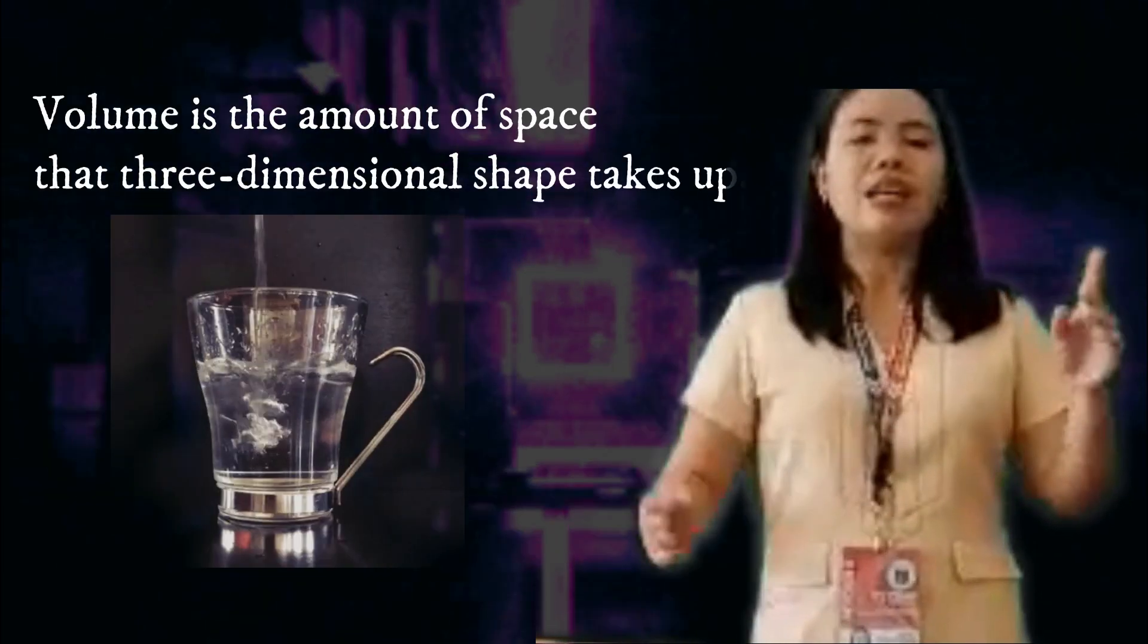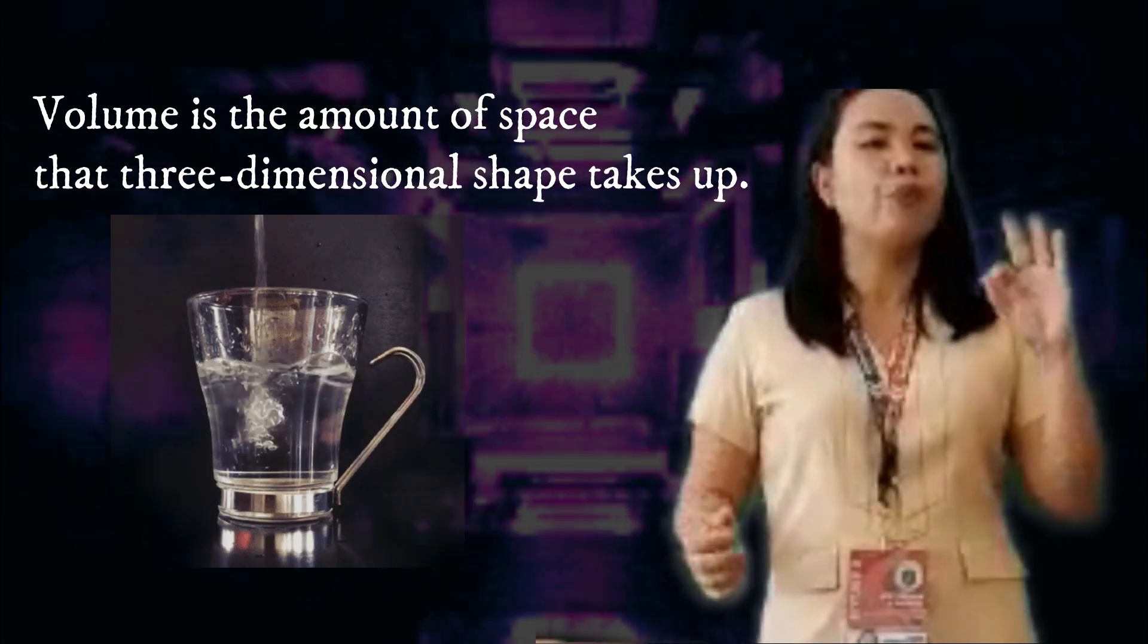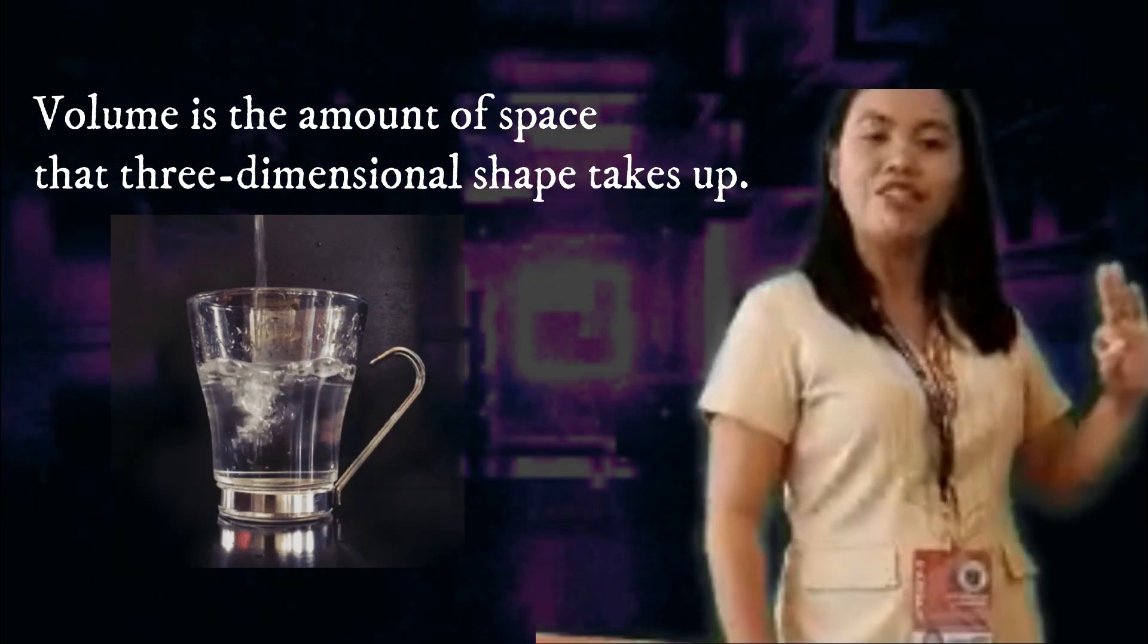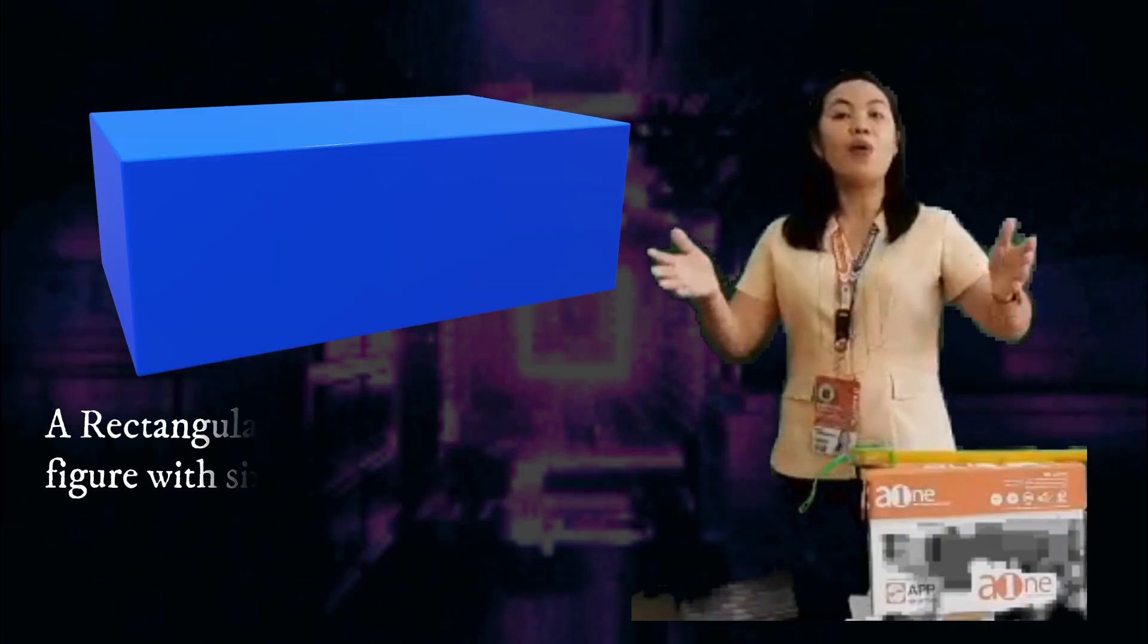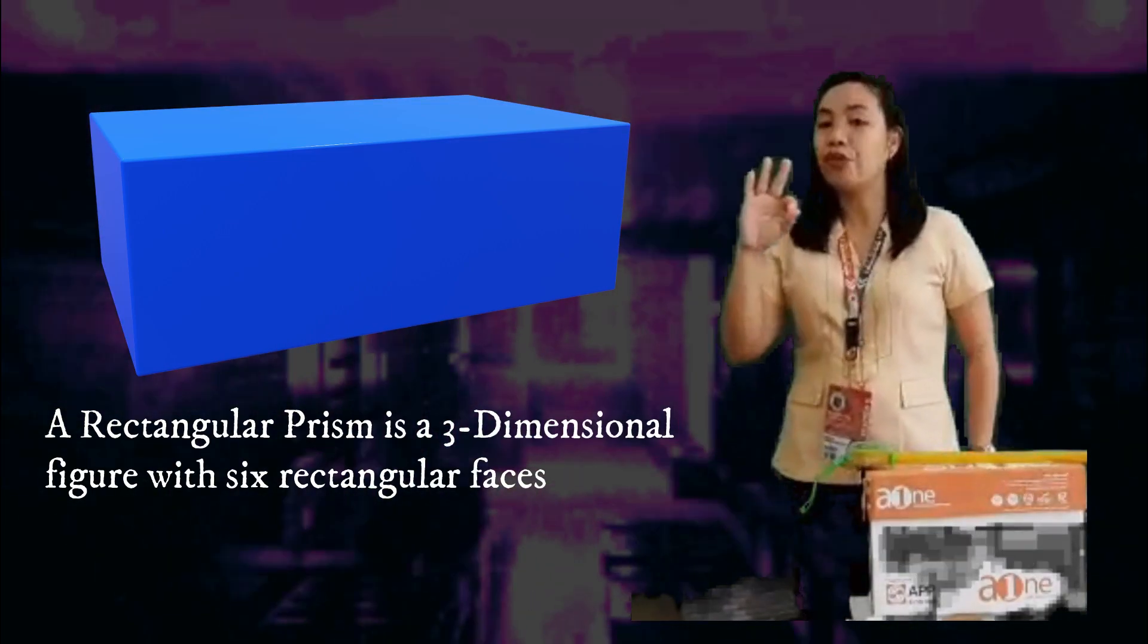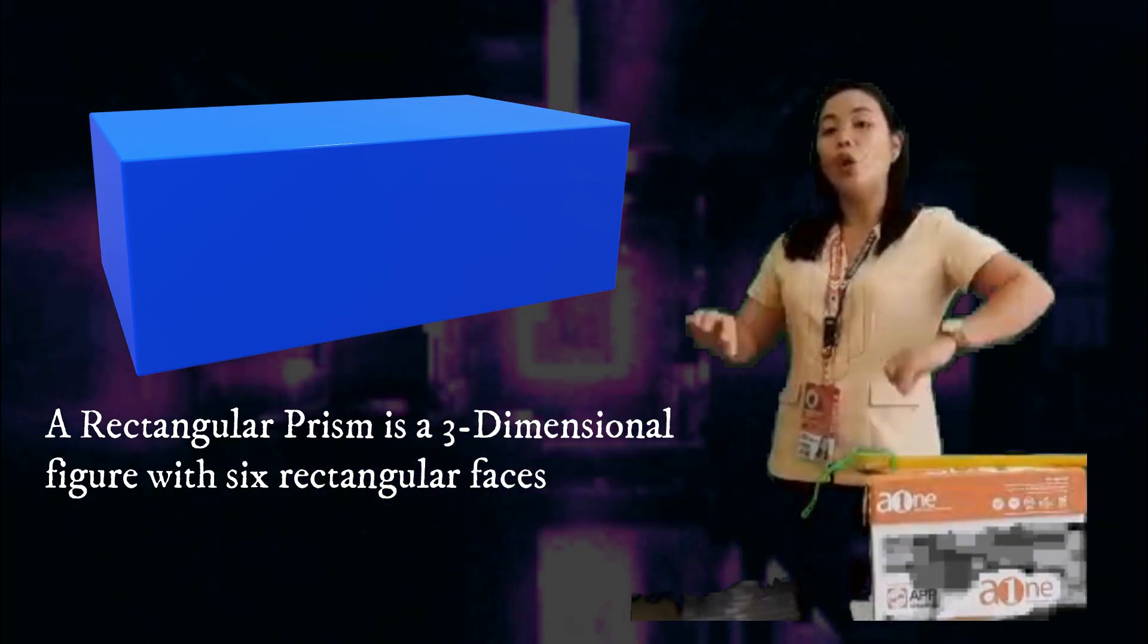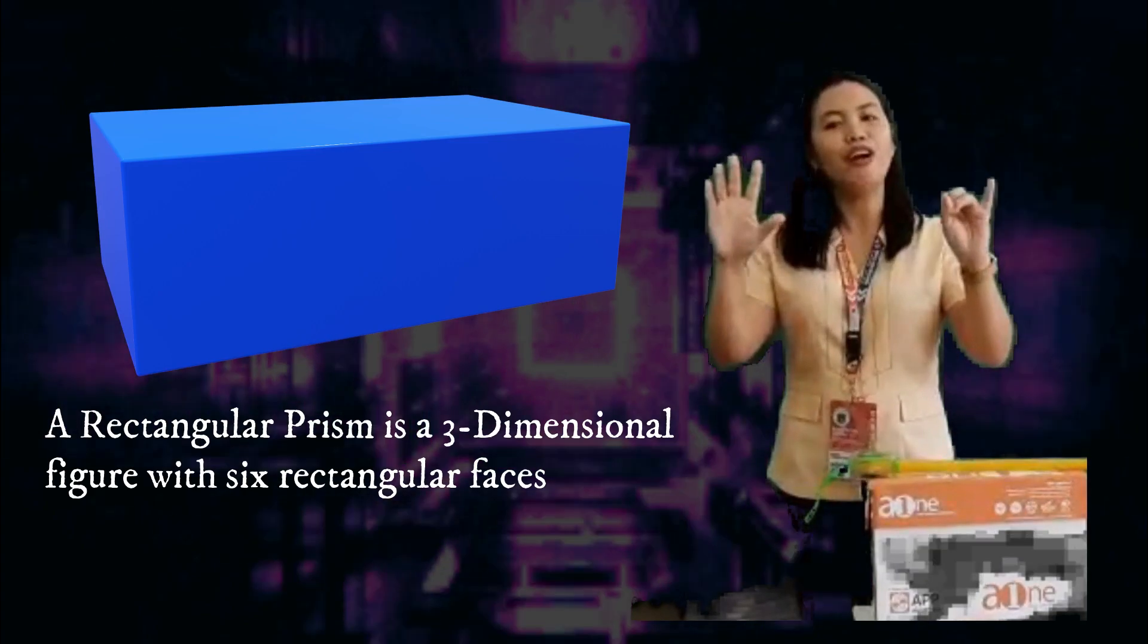But first, let us define what volume is. Volume is the amount of space a three-dimensional shape takes up. A rectangular prism is a three-dimensional figure with six rectangular faces.